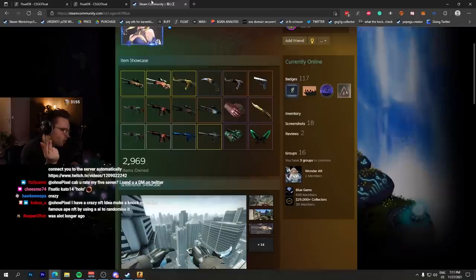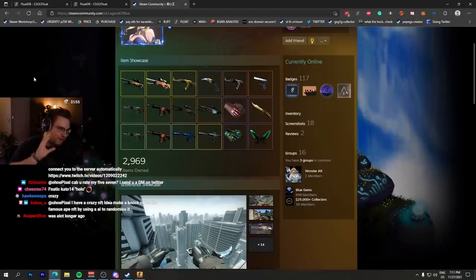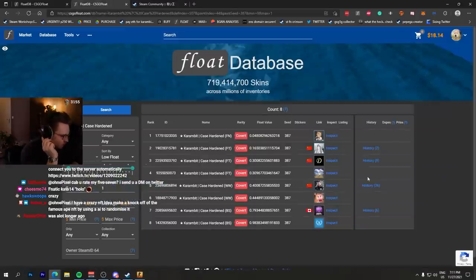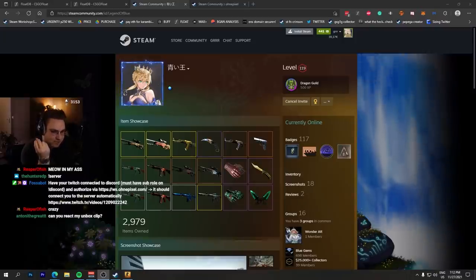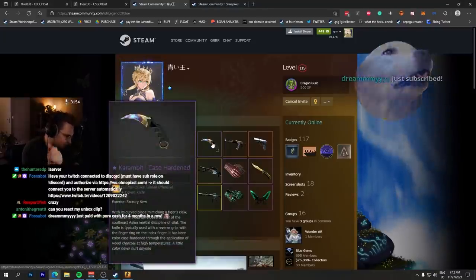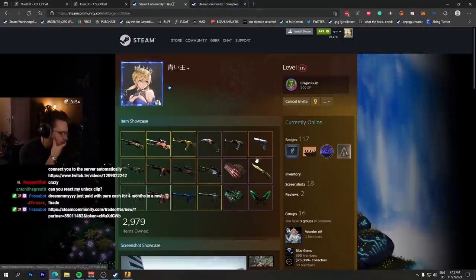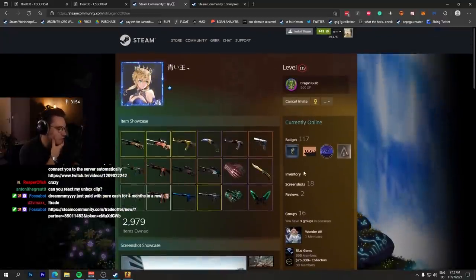He came back, he opened his inventory probably for like a split second. Now it's registered on CSGO Float. 1.5 million US dollars in Bitcoin declined for this knife right here. And yeah, he was inactive forever.